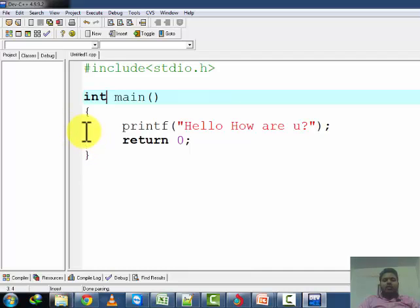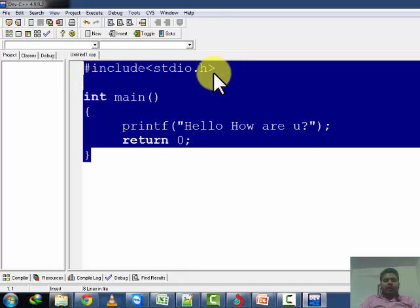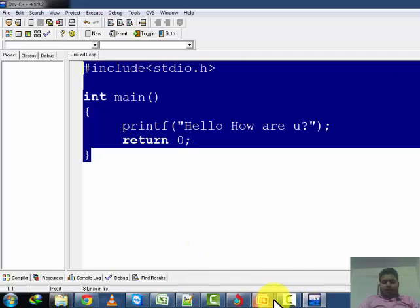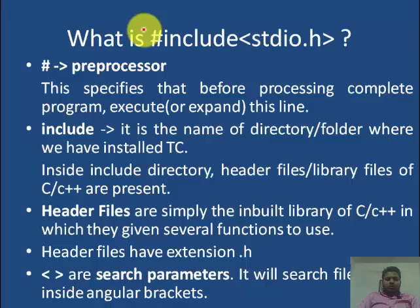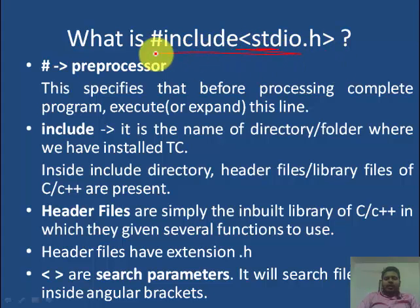We will see what the reason is that the window is not freezing. First of all, this is our first program and I will explain everything — what are these things and what is the meaning of each and every line. The first line of our program is hash include stdio.h. We will see what this line means.